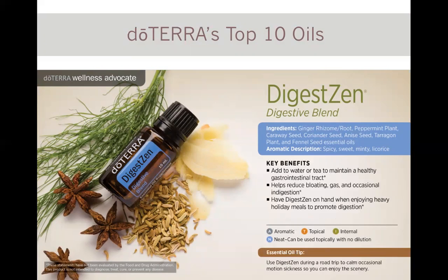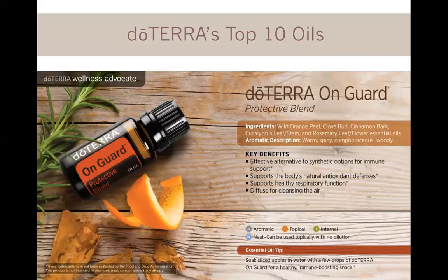DigestZen is what I call an oil converter — skeptics will try it for a digestive issue, feel the success of it, and become believers. It's a mixture of ginger, peppermint, caraway, coriander, anise, tarragon, and fennel, and can be taken internally or applied topically. It works with your body to address bloating, gas, indigestion, and constipation. On Guard is the protective blend — containing wild orange, clove, cinnamon, eucalyptus, and rosemary. Clove registers very high on the ORAC scale, measuring antioxidant levels, and helps stimulate antioxidant activity to fight off germs. I love diffusing this blend or rubbing it on feet when my kids are sick or when germs are going around.